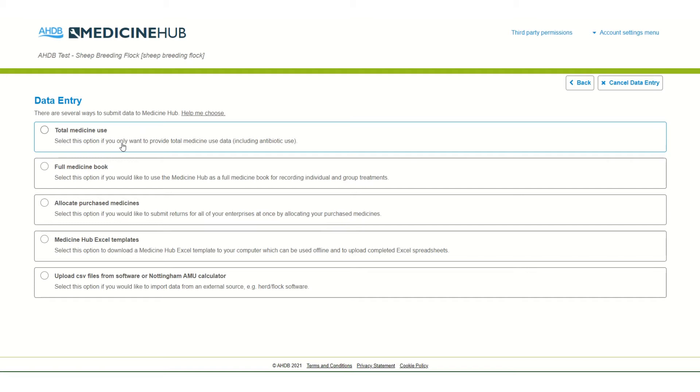Total Medicine Use allows the user to enter the total amount of each medicine product used during the year for each age group of animal and optionally each reason for treatment.